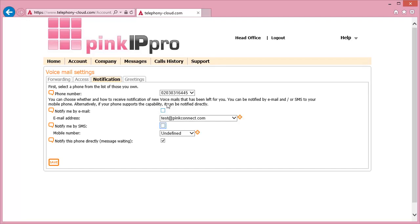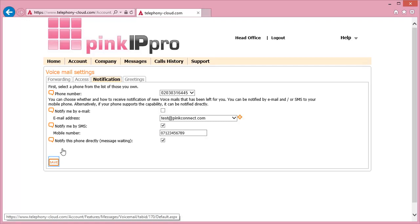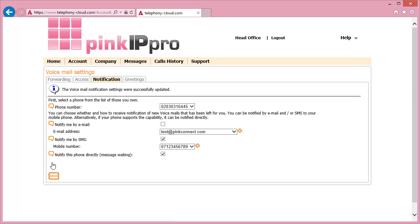If you're using Notify Me by SMS, you'll need to add your mobile number into the system by clicking the plus symbol next to the drop-down box. Click the Save button to apply all of these settings.